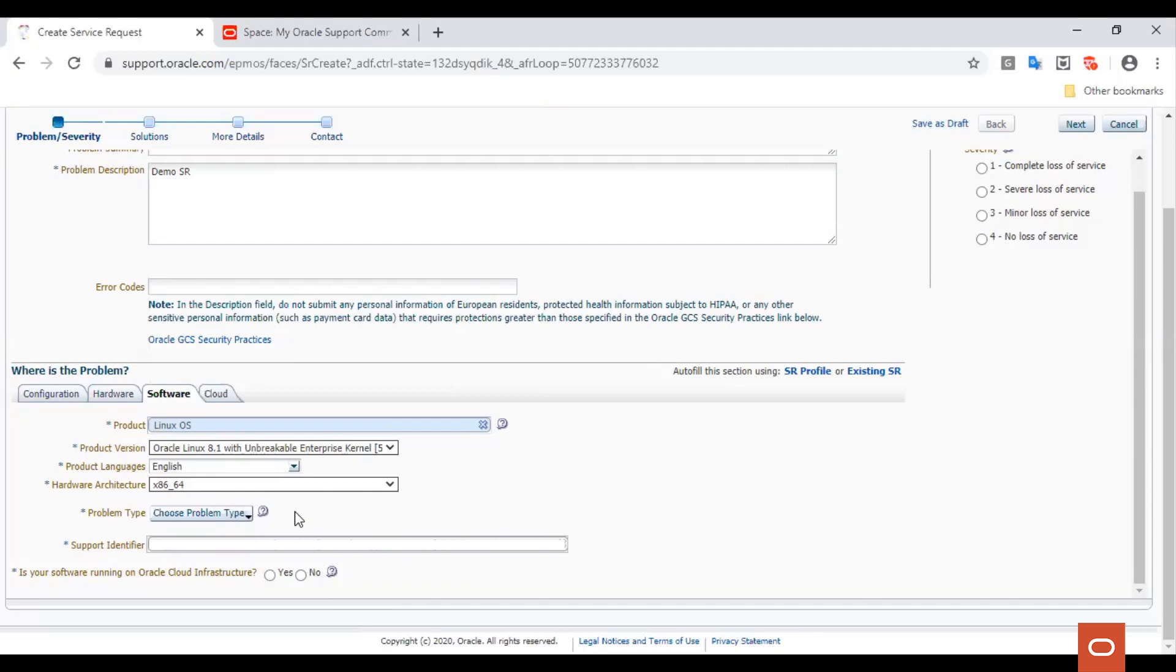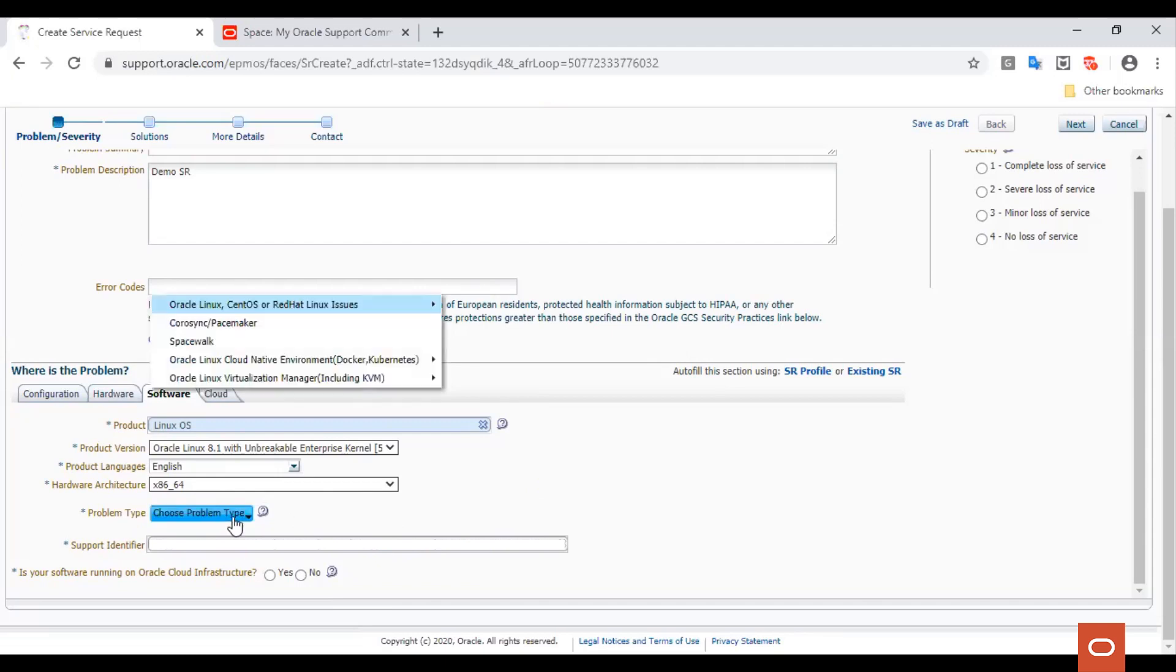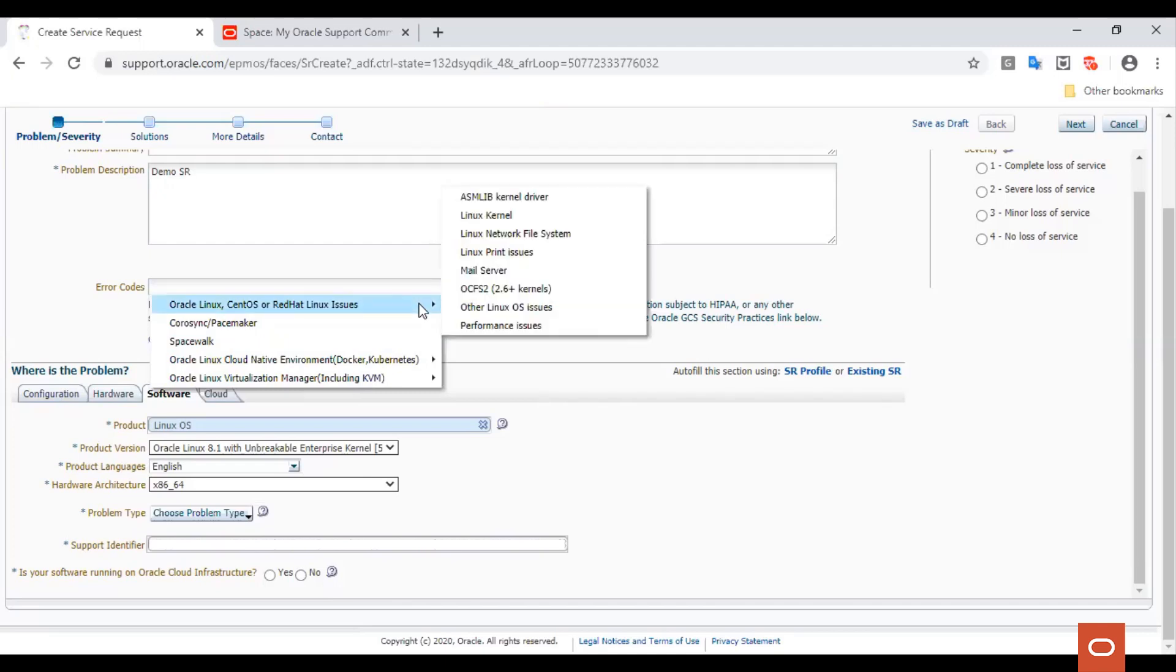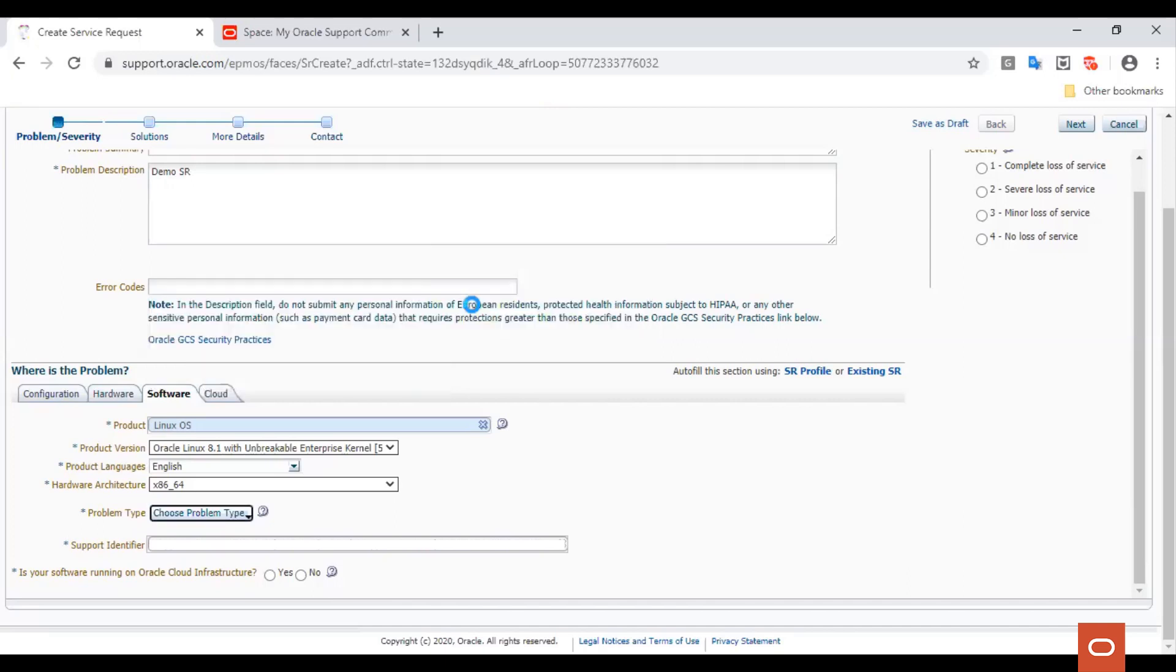Now, let us choose the problem type. This opens a menu window where you can select the component of Oracle Linux where you are facing the issue. For the purpose of this demo, let's select Oracle Linux issues and other Linux OS issues.